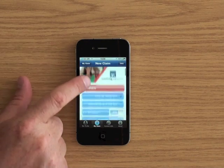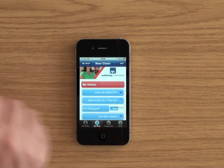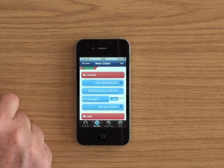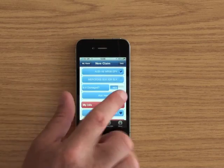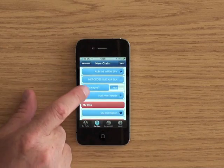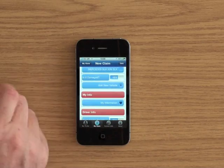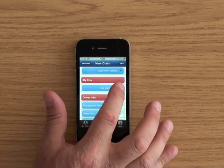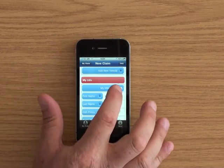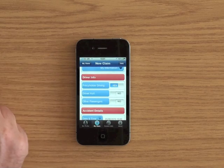So first of all you choose which car you've had the accident. I've had it in my Audi. And is it damaged? Yes or no? Do I need to add a new vehicle? In this case it's obviously got my information in the app still.